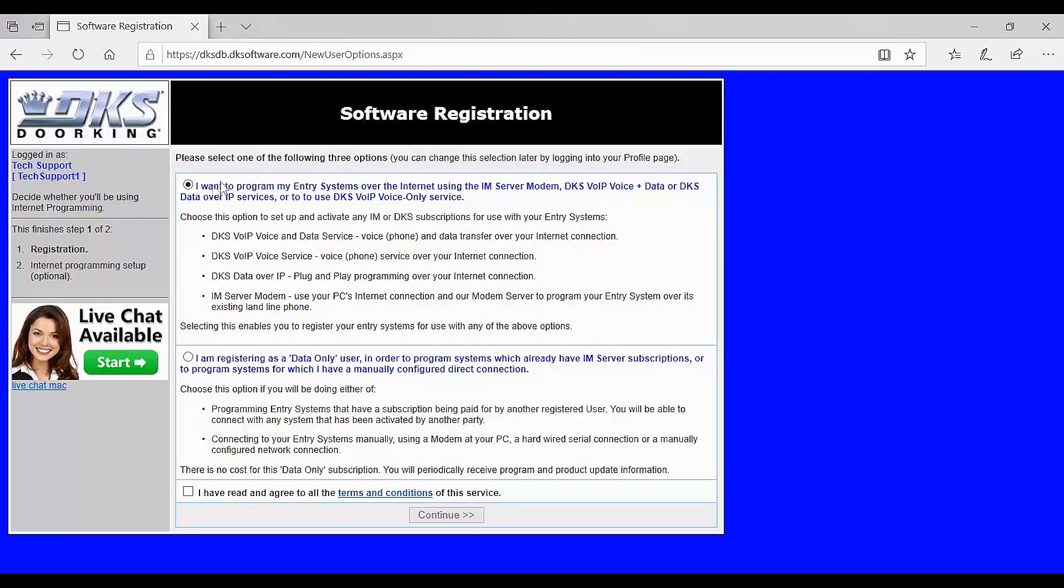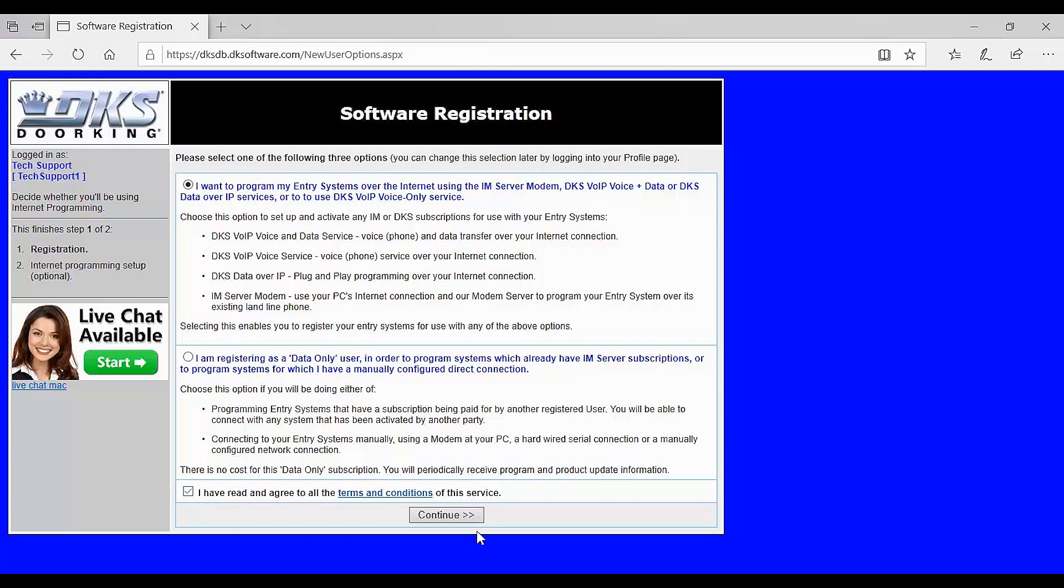On this section of the registration we are going to select your registration type. We are going to select the first option because we are going to be adding a system to our account. We also must read and agree to the terms and conditions to continue.